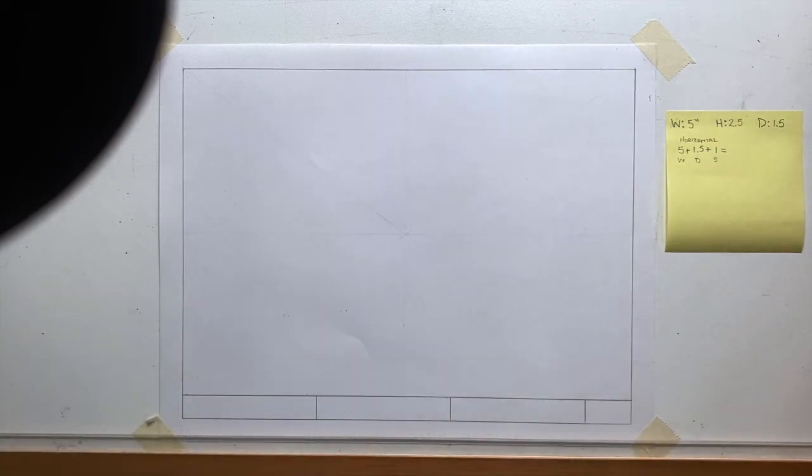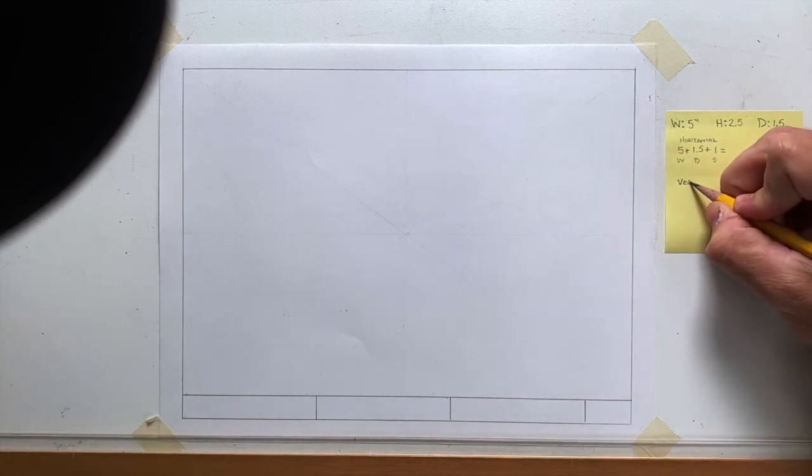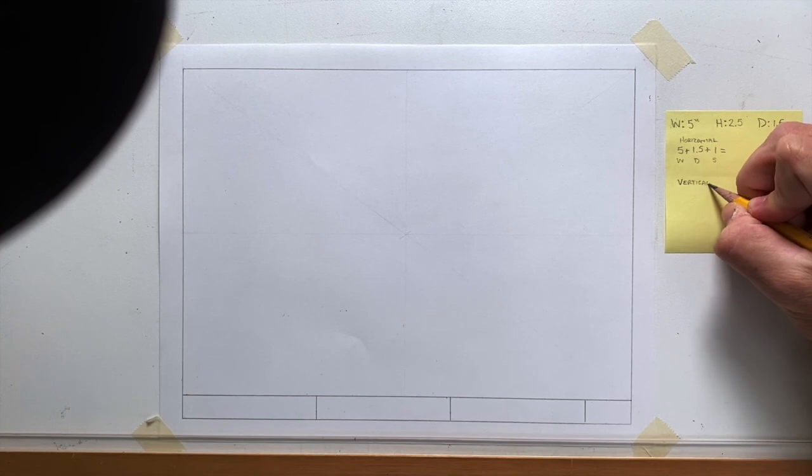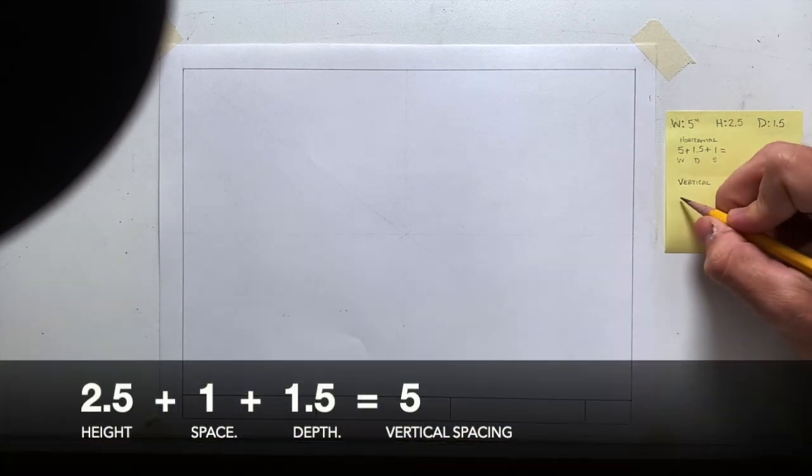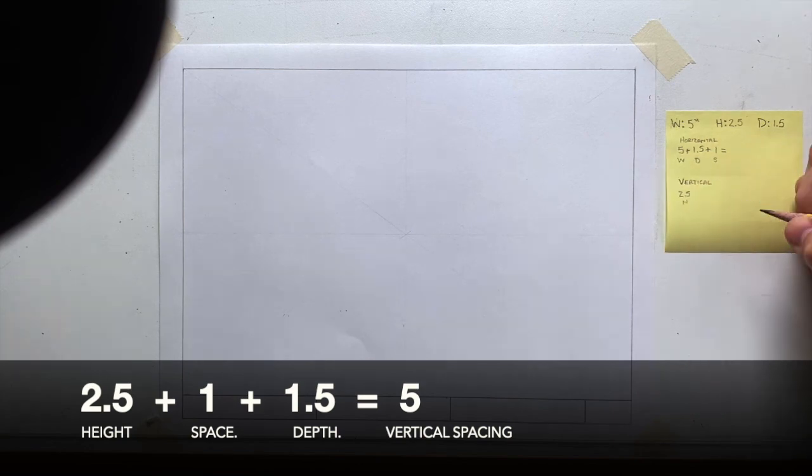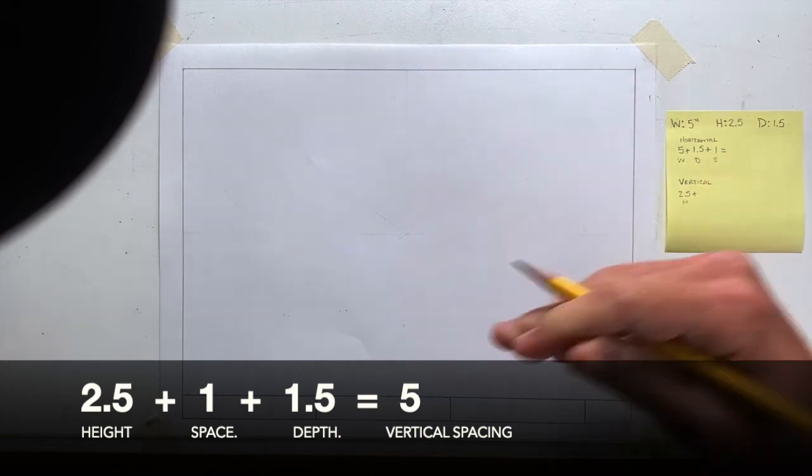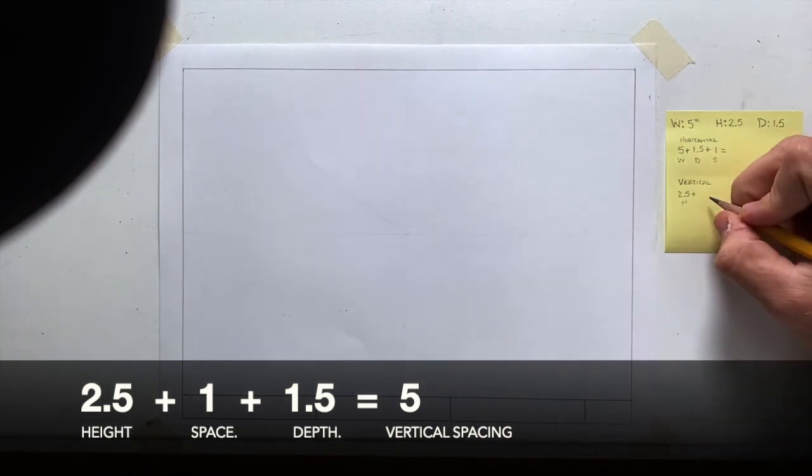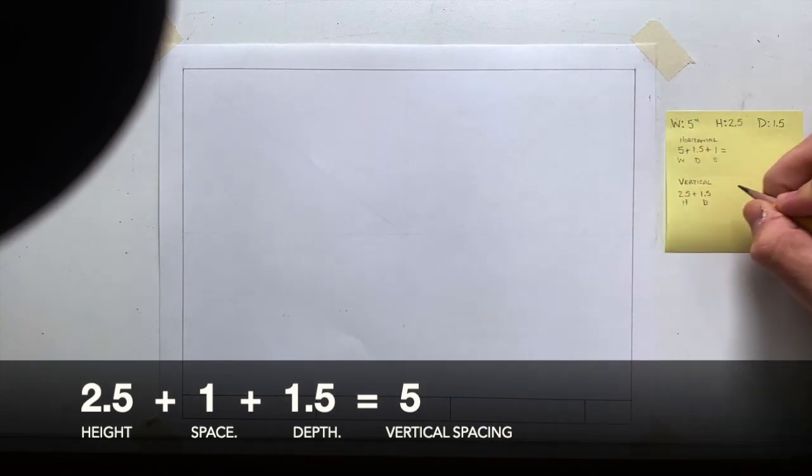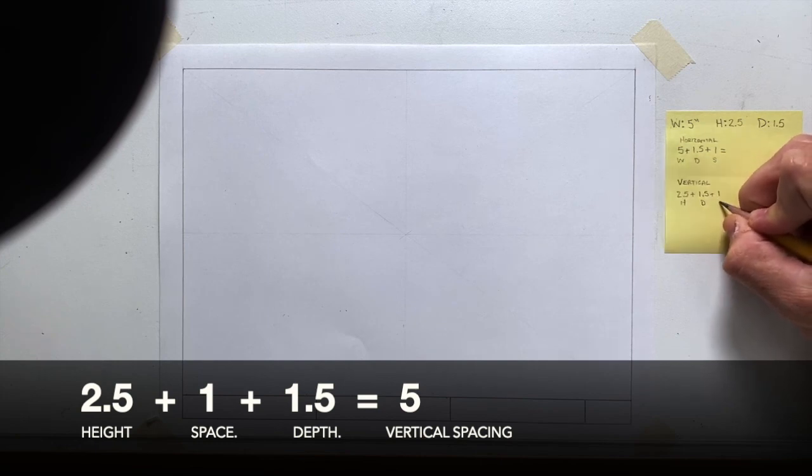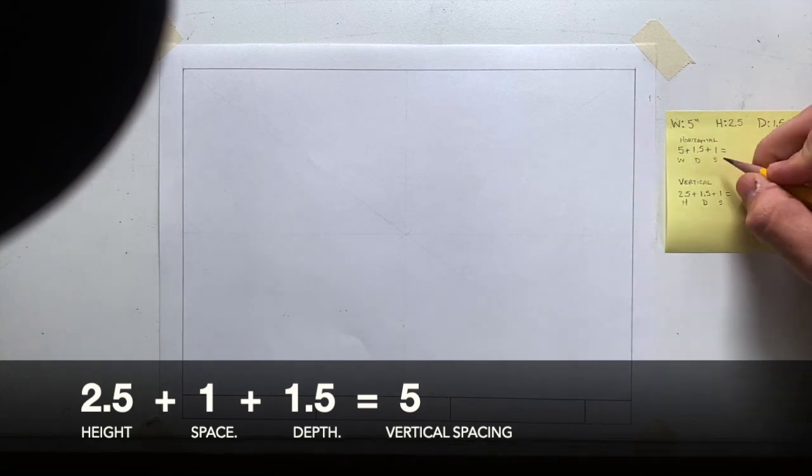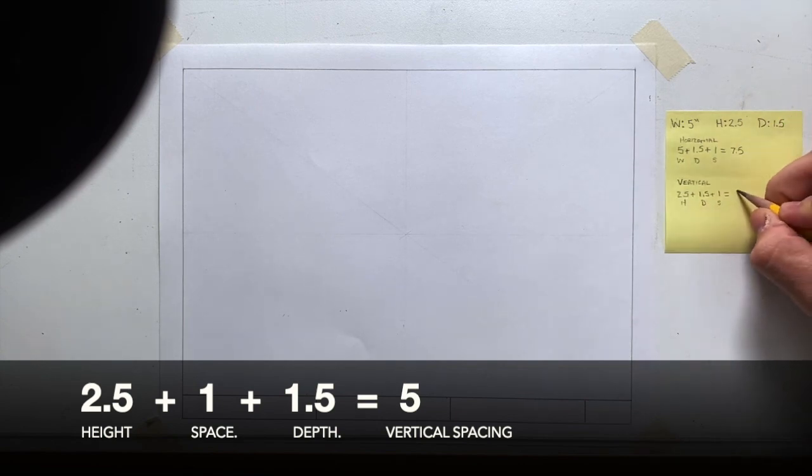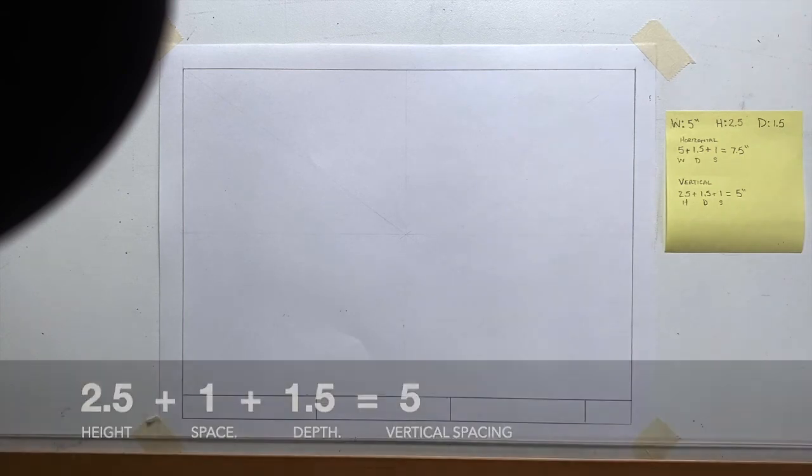All right, we're going to do a very similar process for the vertical spacing. Except this time, we're going to take the height, which is 2.5. This is height. I'm going to add the dimension here, which would be depth, and add that one inch for the space again. So let's add this up, 7.5. This is 3, 4, 5. All right.